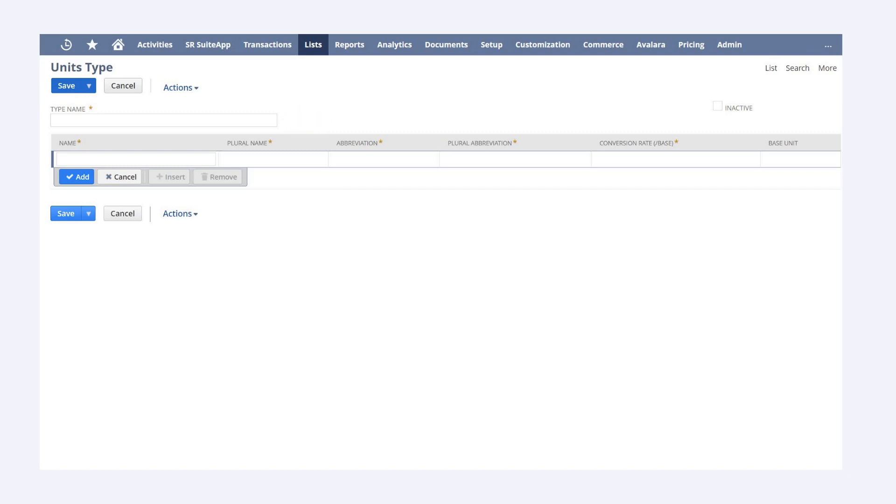Including each unit's name, plural name, abbreviation, and conversion rate. The conversion rate is relative to the base unit or smallest unit for that unit type.